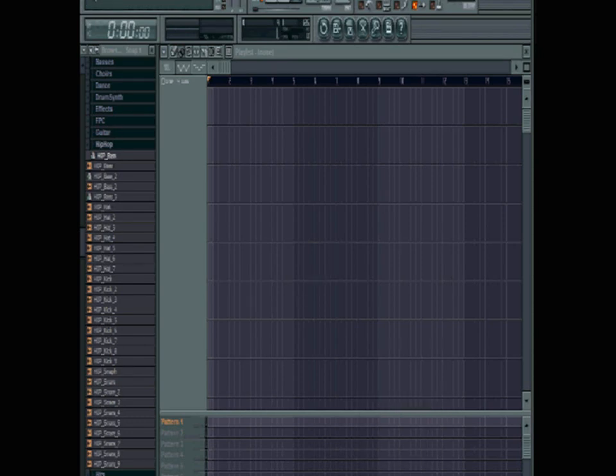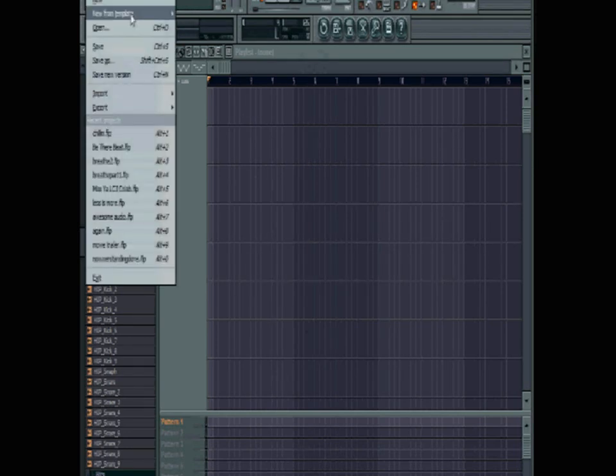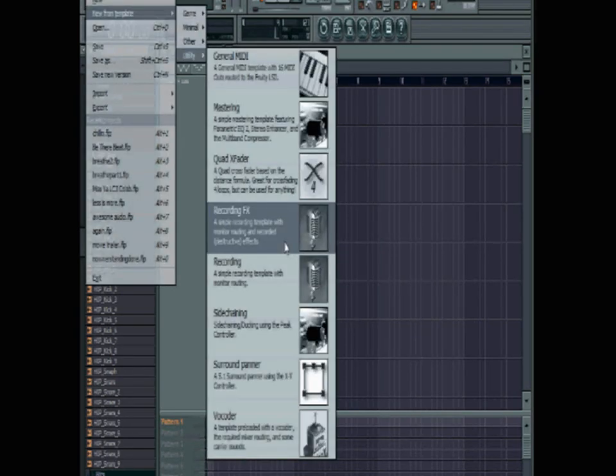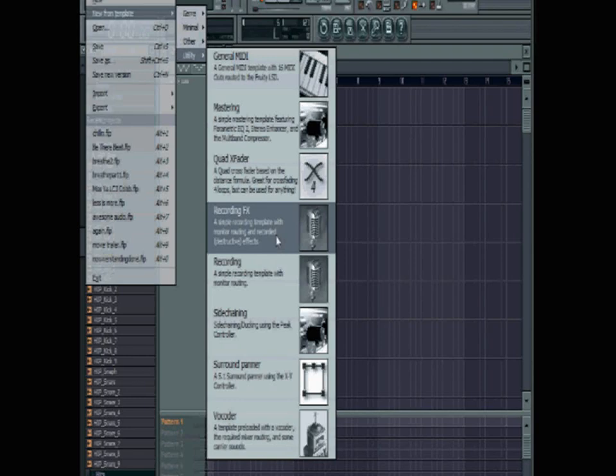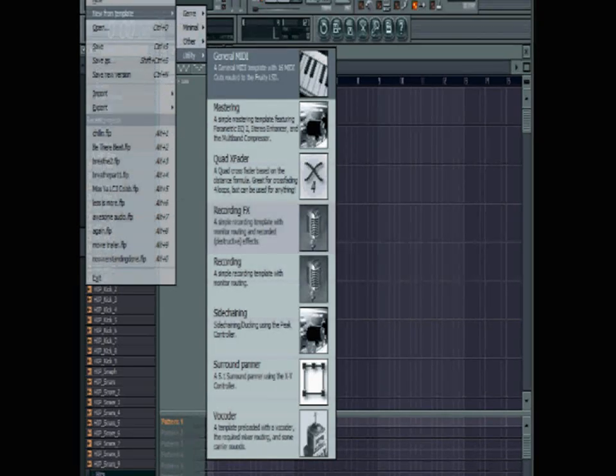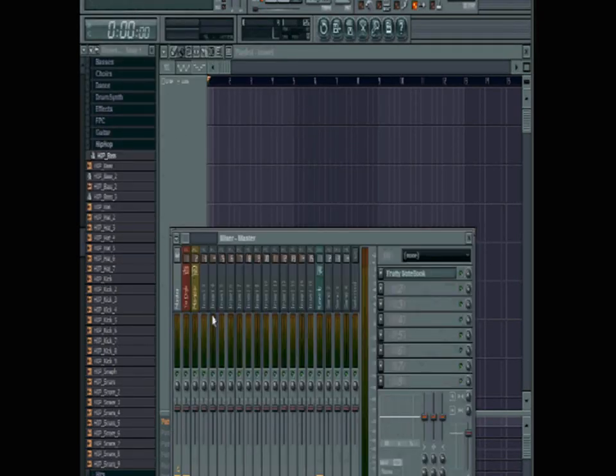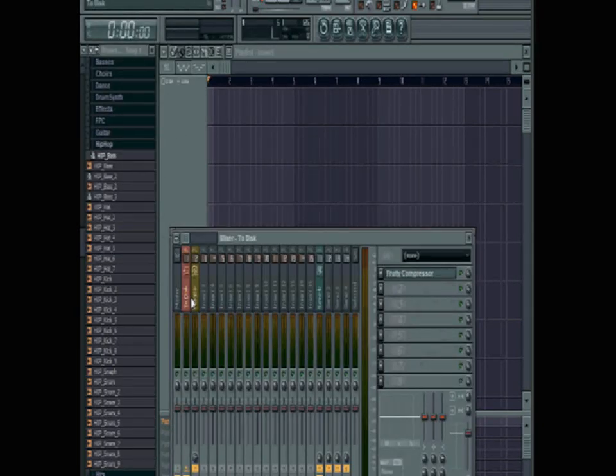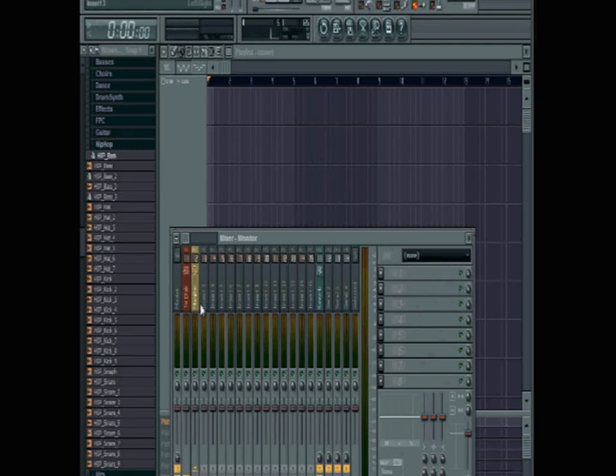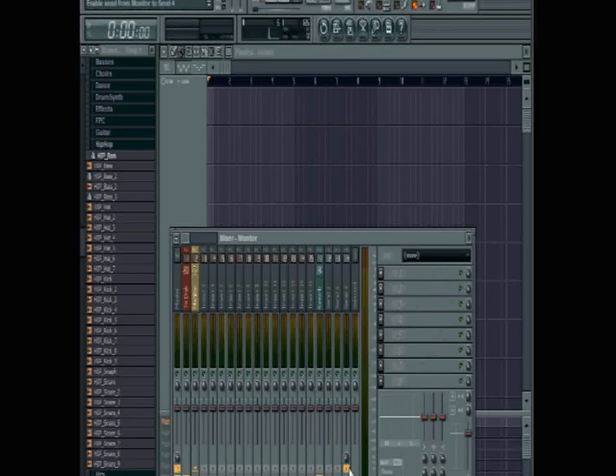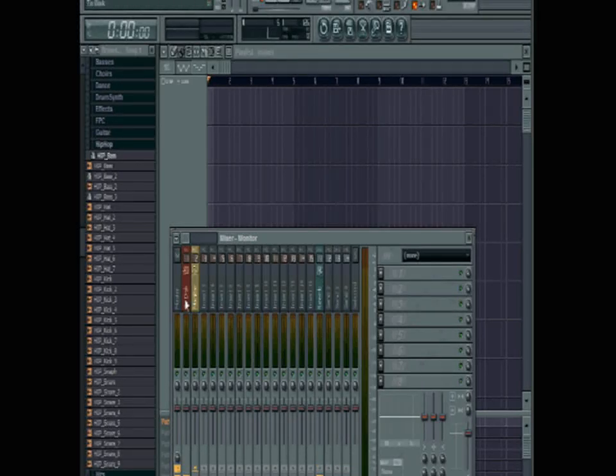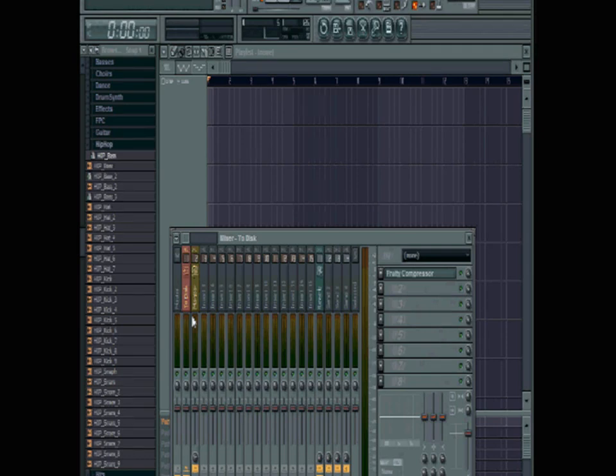You can open from a template but that doesn't really matter because you can always create the recording effects template yourself by just having one track that sends to another track but doesn't send to the master. That basically creates it. FL Studio's template adds this reverb track but I always disable that anyways.